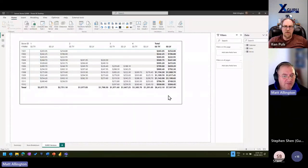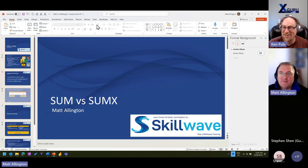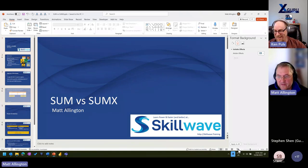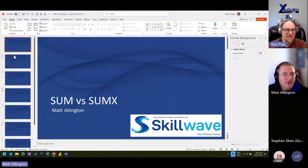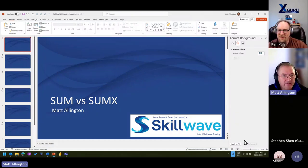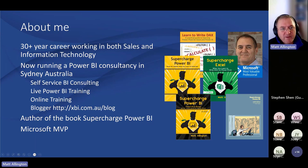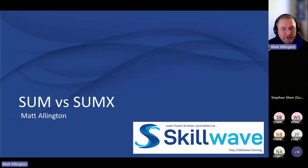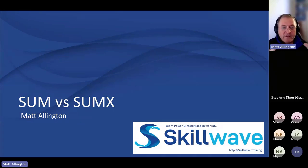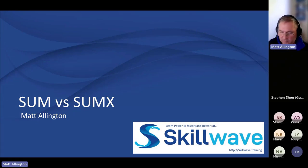Thanks, Ken. The famous first questions: can you see my screen? Can anybody hear me? These are classic 2020 questions. Thanks for the opportunity to talk about SUM versus SUMX. I haven't actually spent time talking about SUM versus SUMX in detail in a meetup before, so I thought it would be a great topic. My objective is to build on the foundation and bring everyone up to a common understanding of the difference between these two functions.